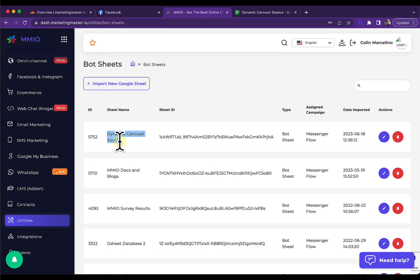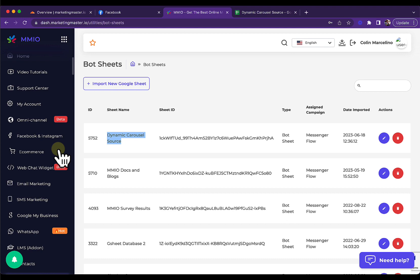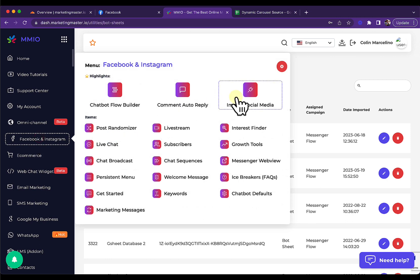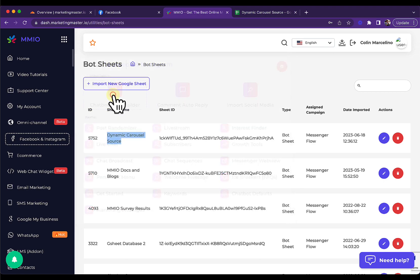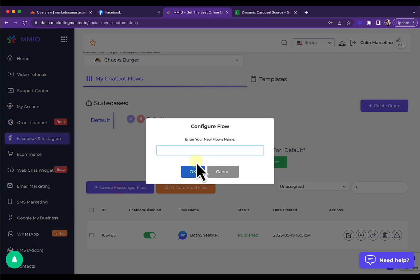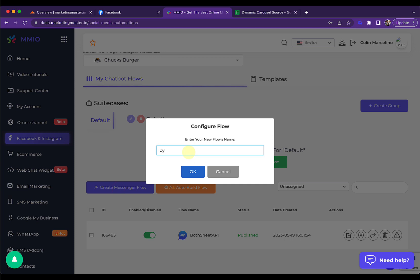Now we're going to create a flow. Go to Facebook and Instagram. In this example, we are going to use Facebook and Instagram as our chatbot flow. You can use a Dynamic Carousel Google Sheet source for any channel as well, like Instagram and a chat widget. But for this example, let's use Facebook and Instagram. Go to chatbot flow and create a new chatbot — let's create a messenger flow and name it 'Dynamic Carousel with Google Sheets'.